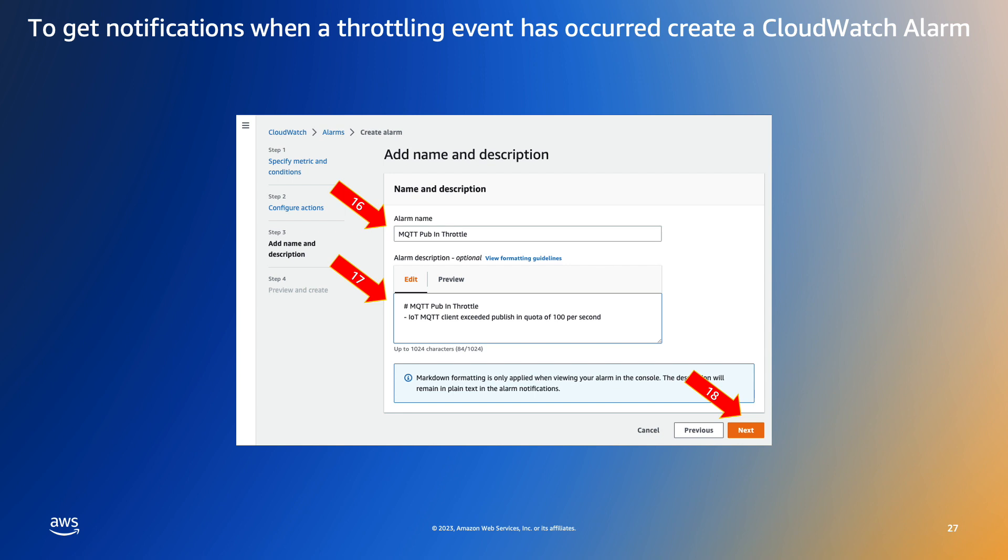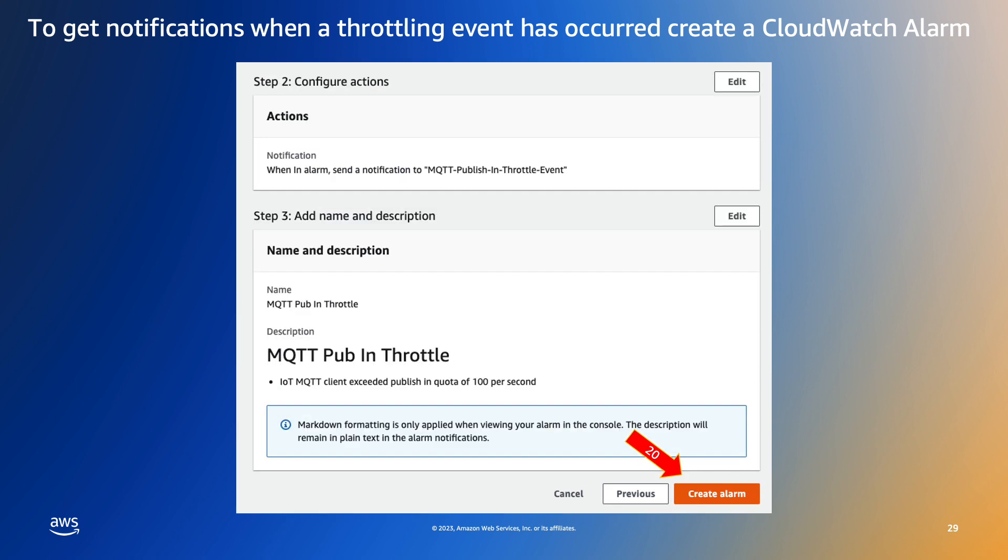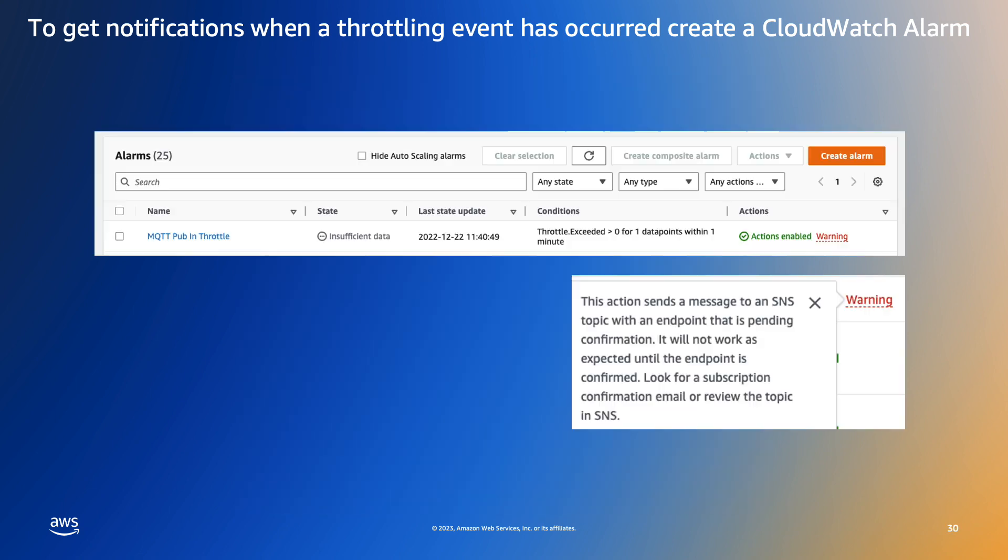We then give our new alarm a name and description. We can skip the remaining optional actions and create the alarm. We will now see the new alarm in the list of alarms in the CloudWatch console. At this point the alarm is enabled but we need to confirm the SNS email recipient before notification emails will be sent.